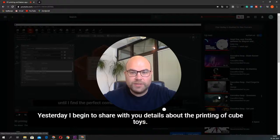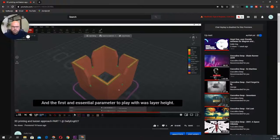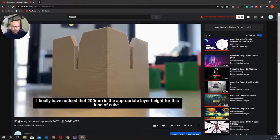The first and essential parameter to play with was layer height. I found that 200mm is an appropriate layer height for this kind of cube.